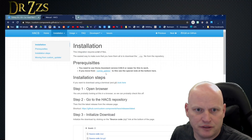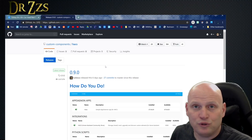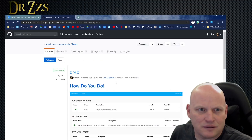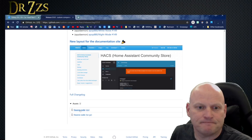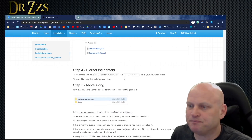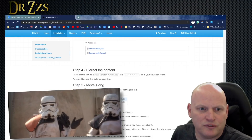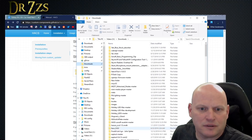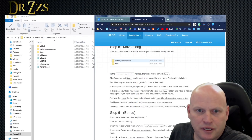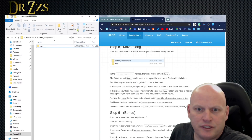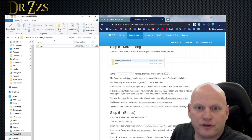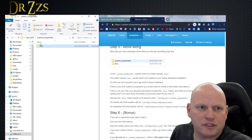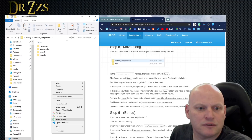All right, back to step one. Prerequisites are covered — 0.92 or newer. Get the latest release and download the source code. There's the author — high-five him when you see him on the street. Here we go, source code, download that. Now back to the instructions: extract the content. Now that you've extracted all the files, you'll see something like this — custom_components folder. Let's go there. In the custom_components folder there's a folder named HACS.